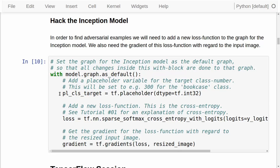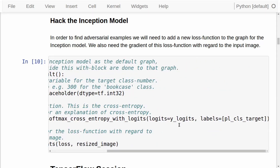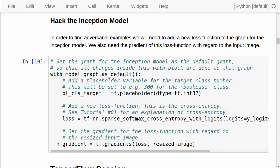We need to add certain things to this computational graph. The first thing we add is a placeholder variable, because we want to supply the target class number — for example, 300 for the bookcase class. Then we add the loss function: a Softmax cross-entropy function, supplying the logits we got out of the model and the placeholder variable for the target class number. Here we get a gradient for the loss function with regard to the input image of the Inception model. This is one of the magic parts about TensorFlow, and let me show you why.